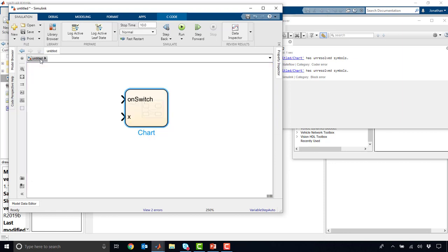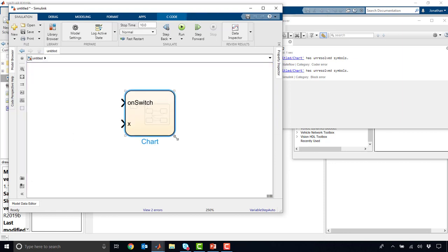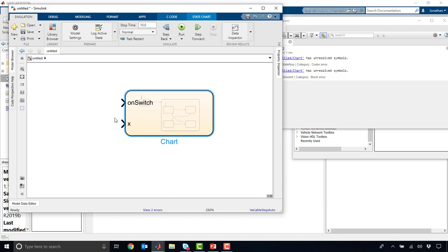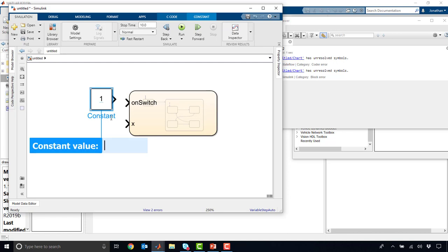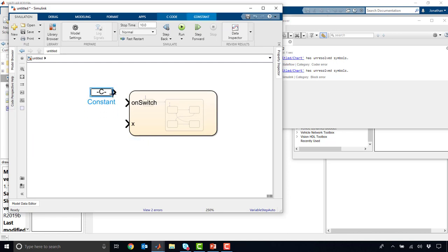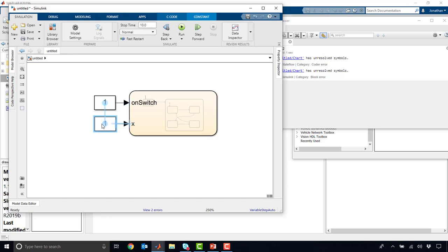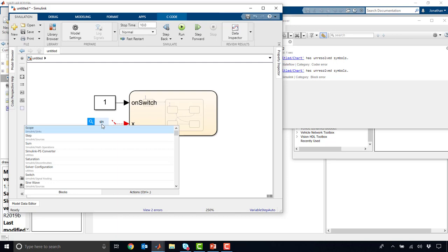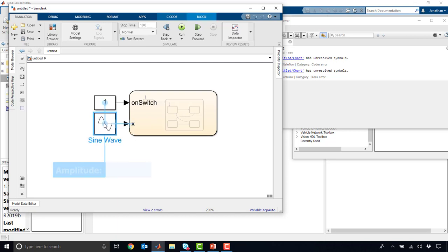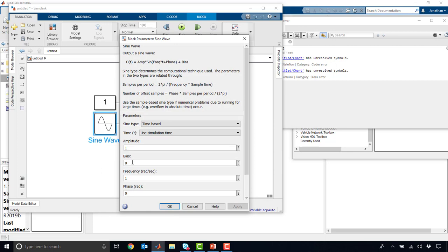And now after doing that, we'll notice that my chart block has two input ports, one for on switch and one for x. And so I could add a constant block here maybe for my on switch. Just leave it as a 1. And then maybe for x, we can do something like a sinusoid just to keep things interesting. And we will make it 5, make it 5, and it will go up and down 5.1. So it'll go up and down below 0.